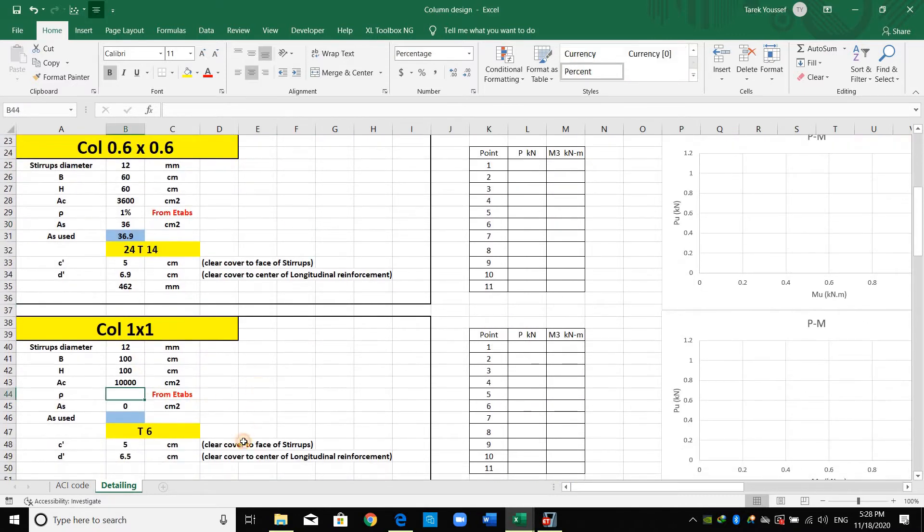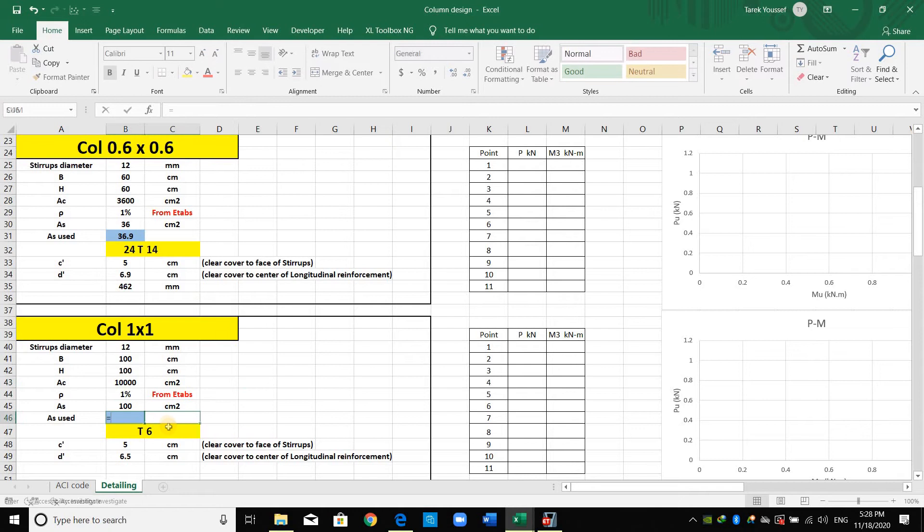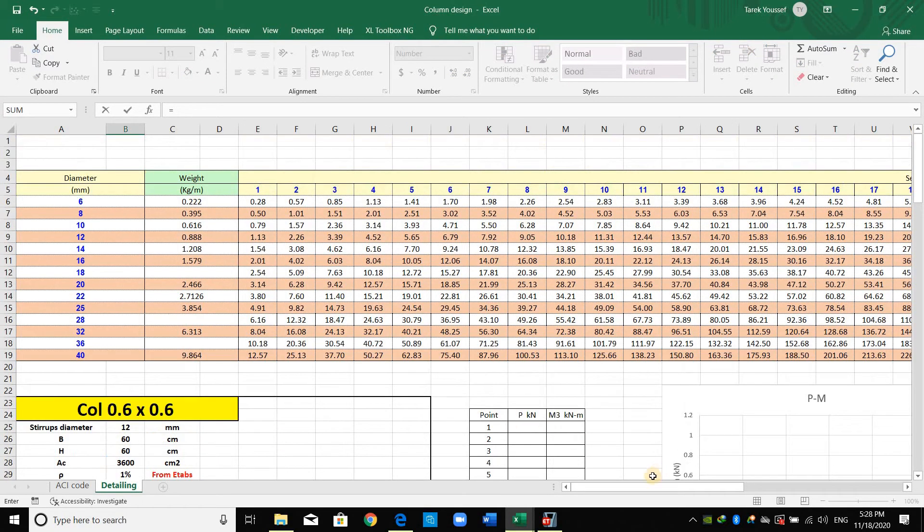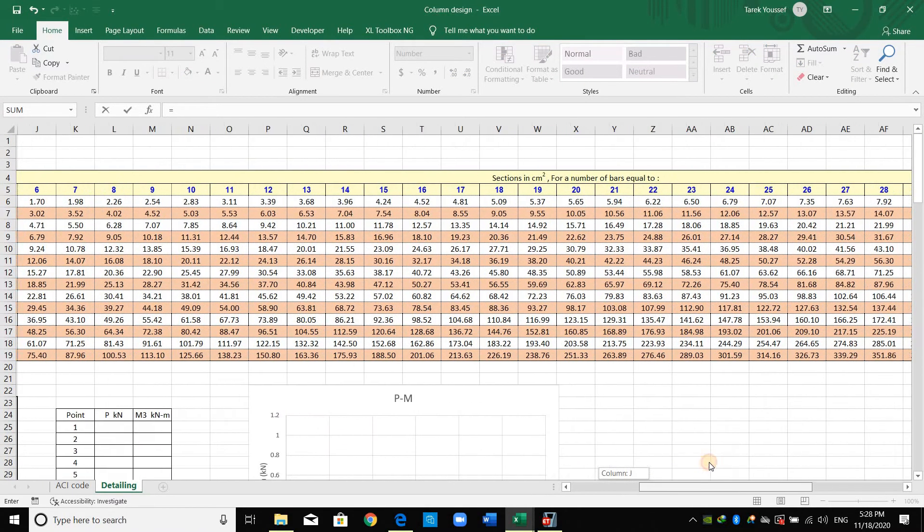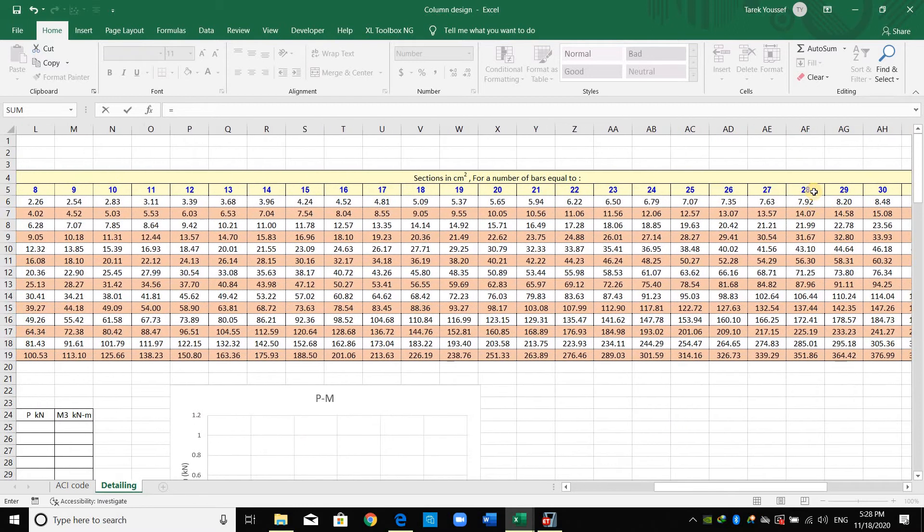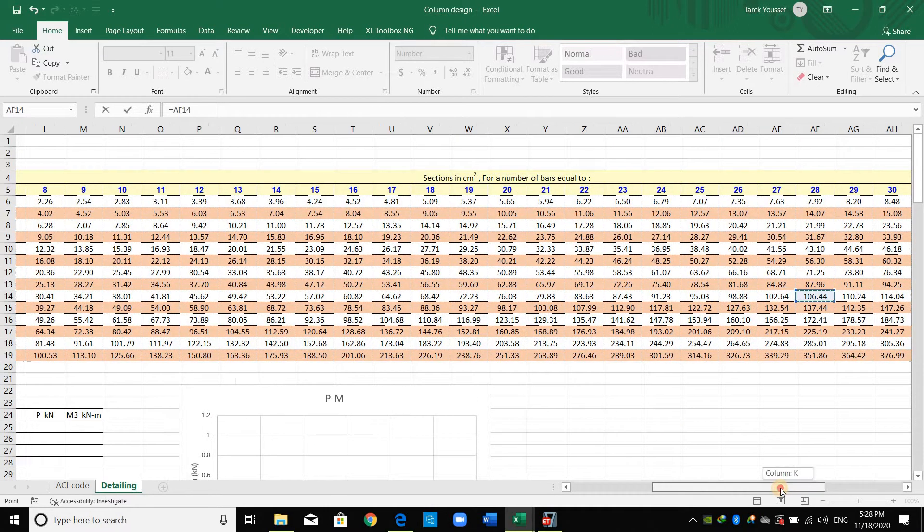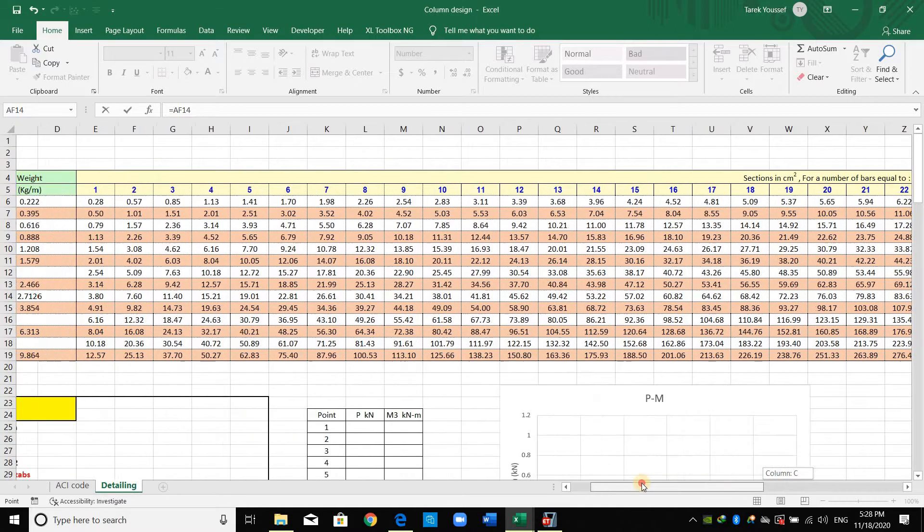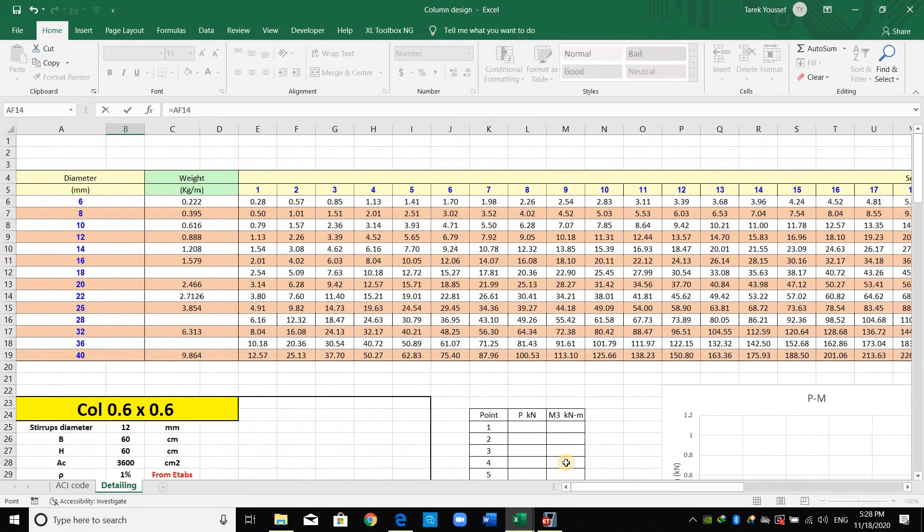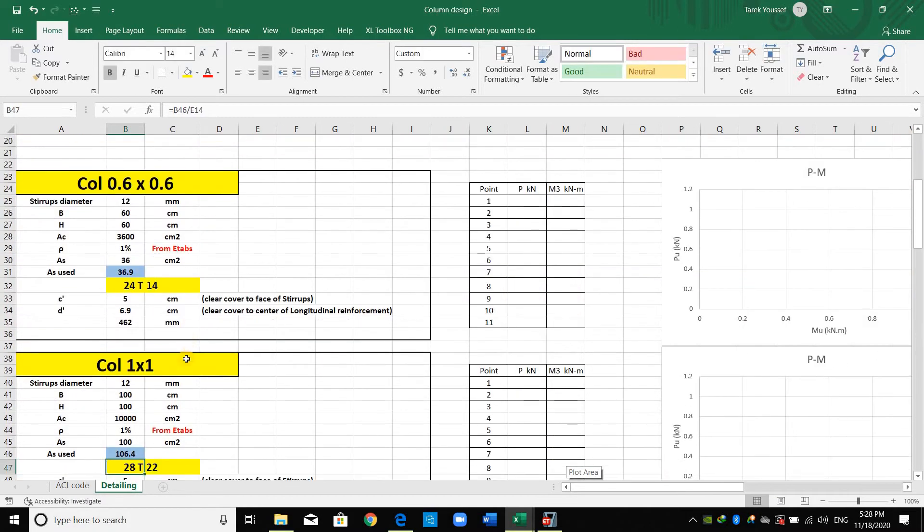For the second one just we do the same, we provide one percent and we go again to the table above and we select the reinforcement we need. I will select this one, we need 28 bar number 22 or diameter 22 millimeter.